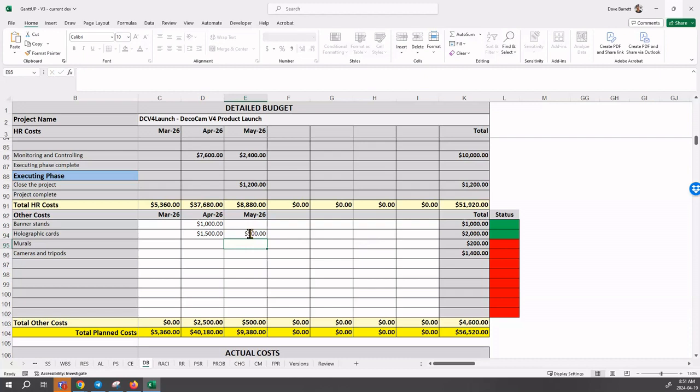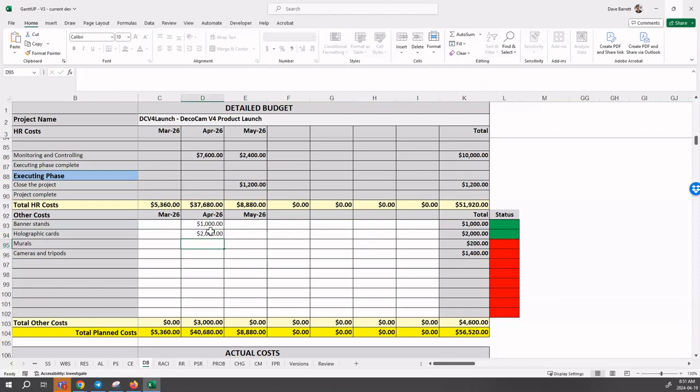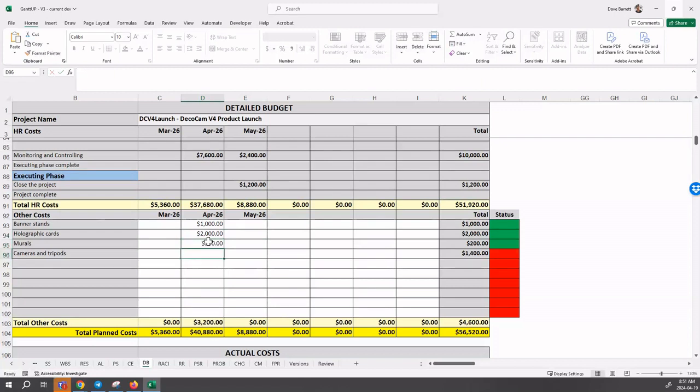Again, it's not according to our schedule. A lot of things happen in April in the product launch project. So I'll just continue to enter because everything's in April. This is fairly straightforward.